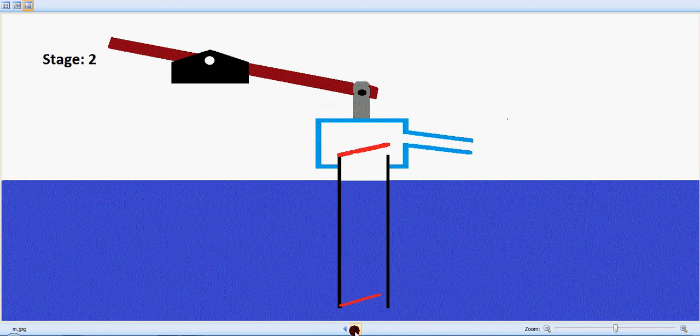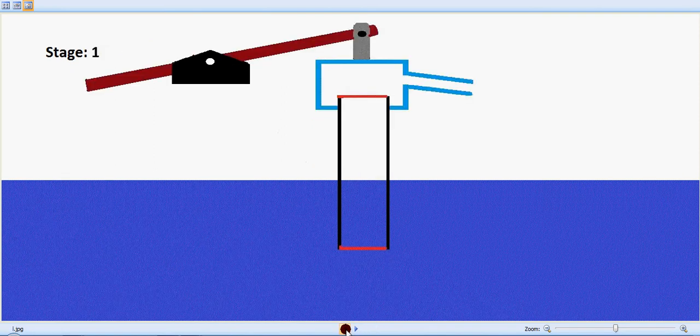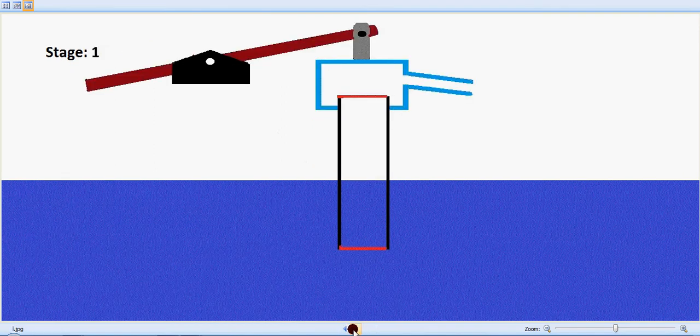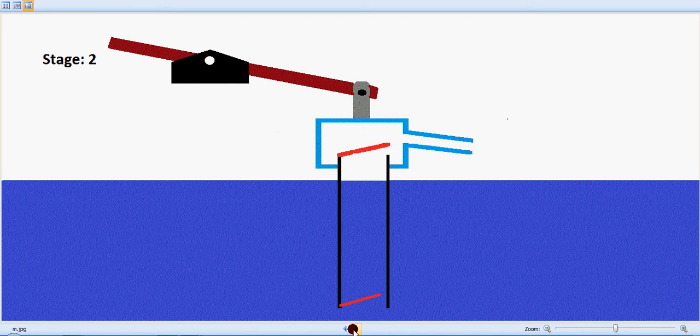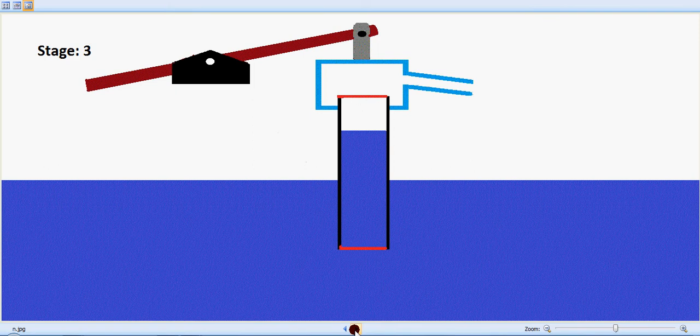In stage two, the valves are open because the water is entering the pipe. And in stage three, when we are lifting it back up, the valves are closed. The bottom valve is also closed, so the water is locked inside.